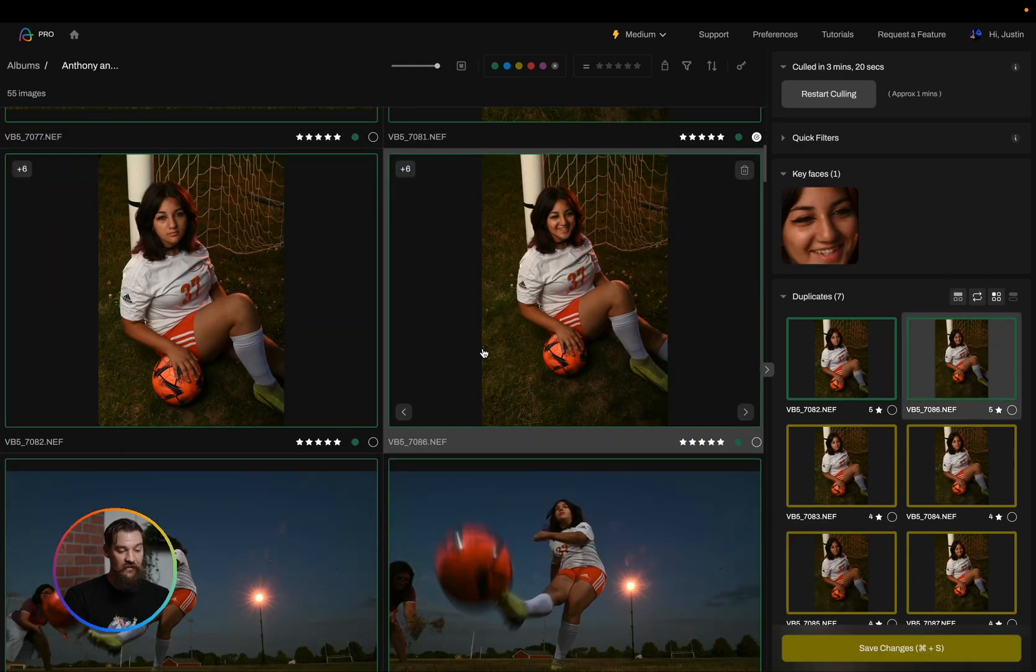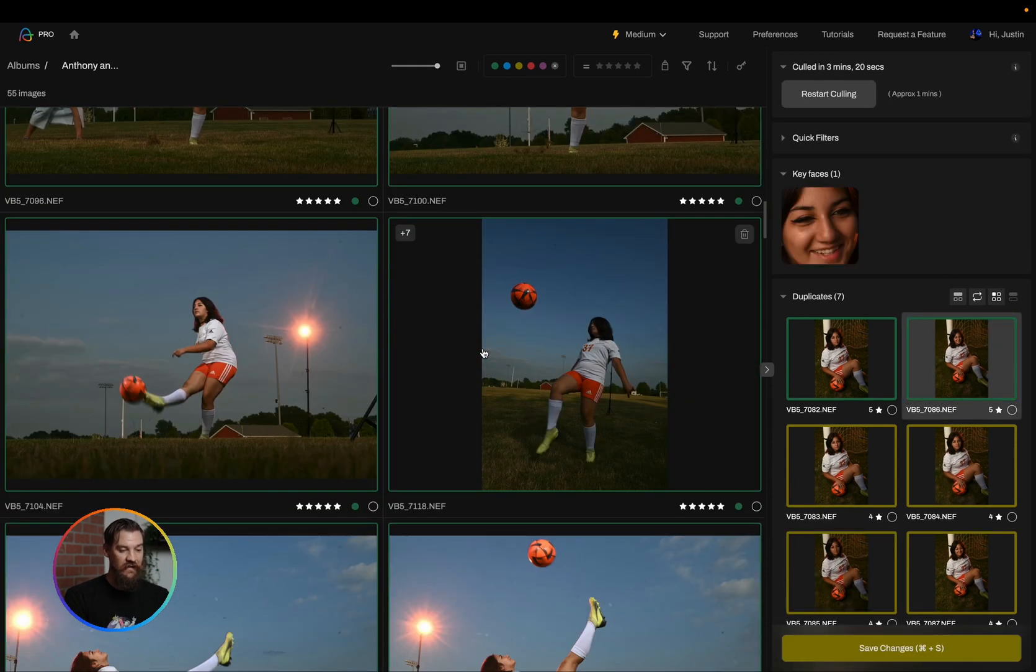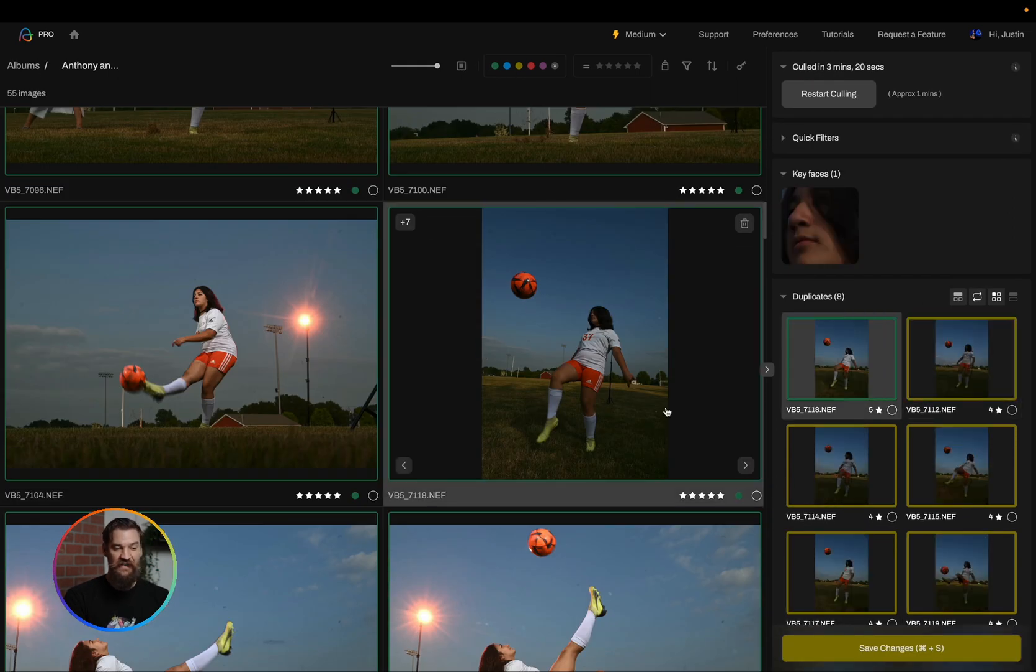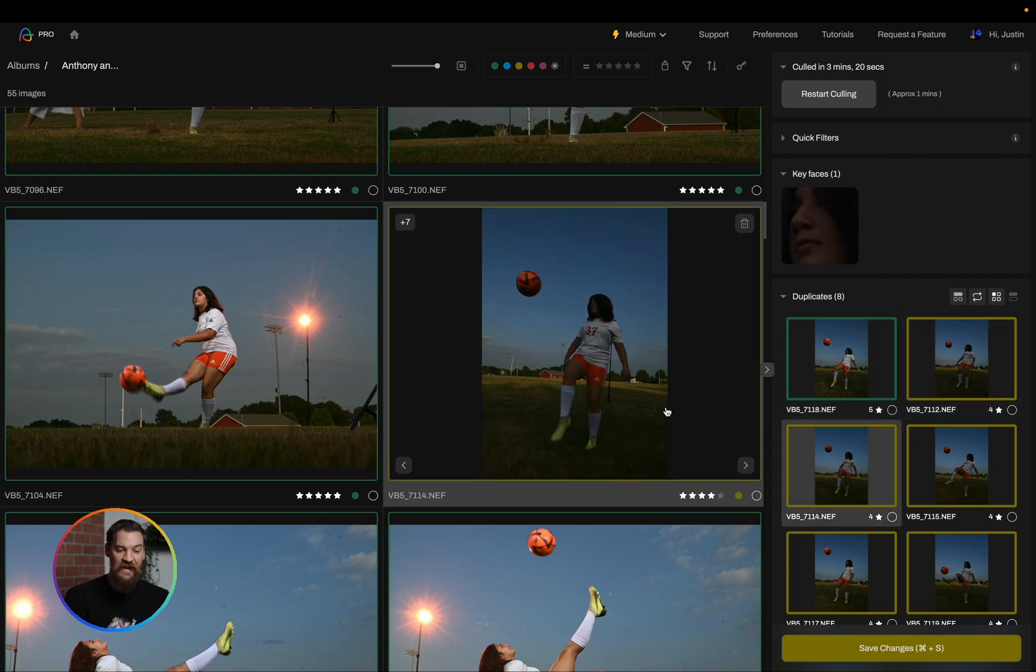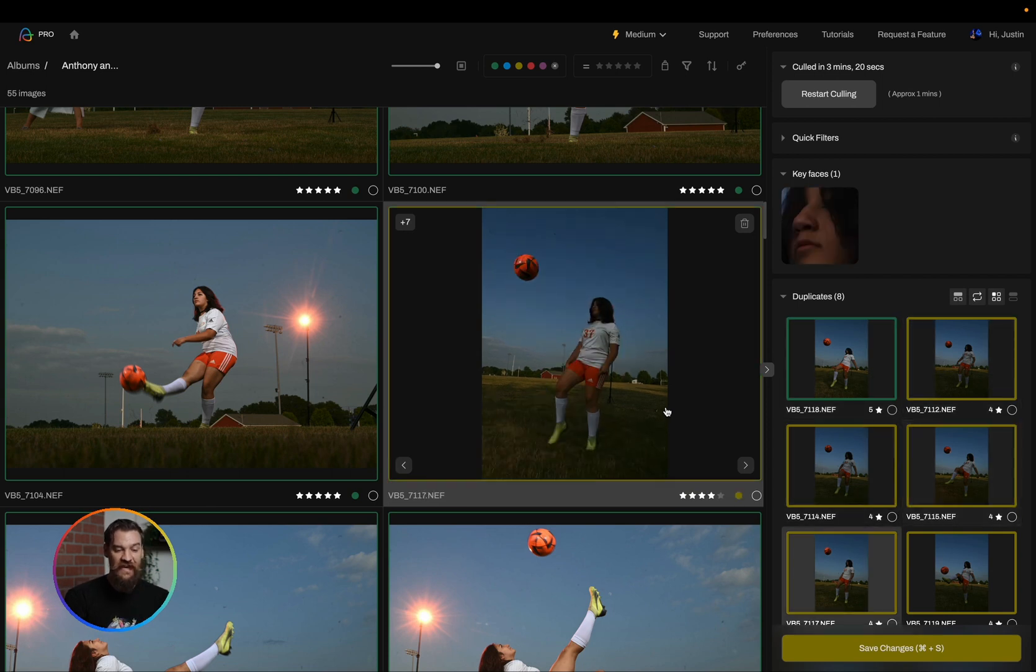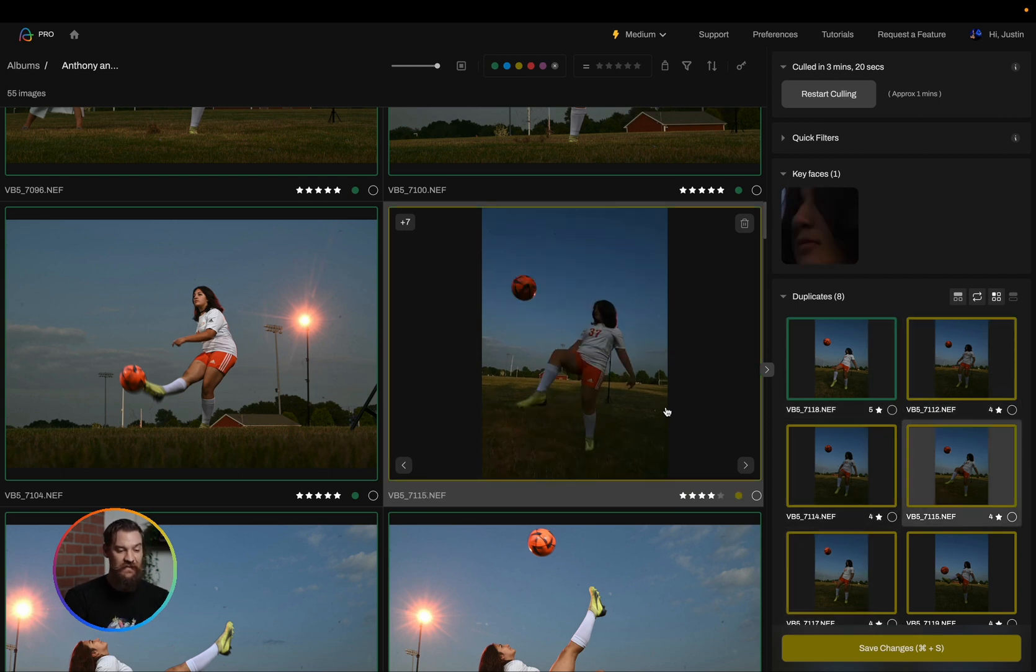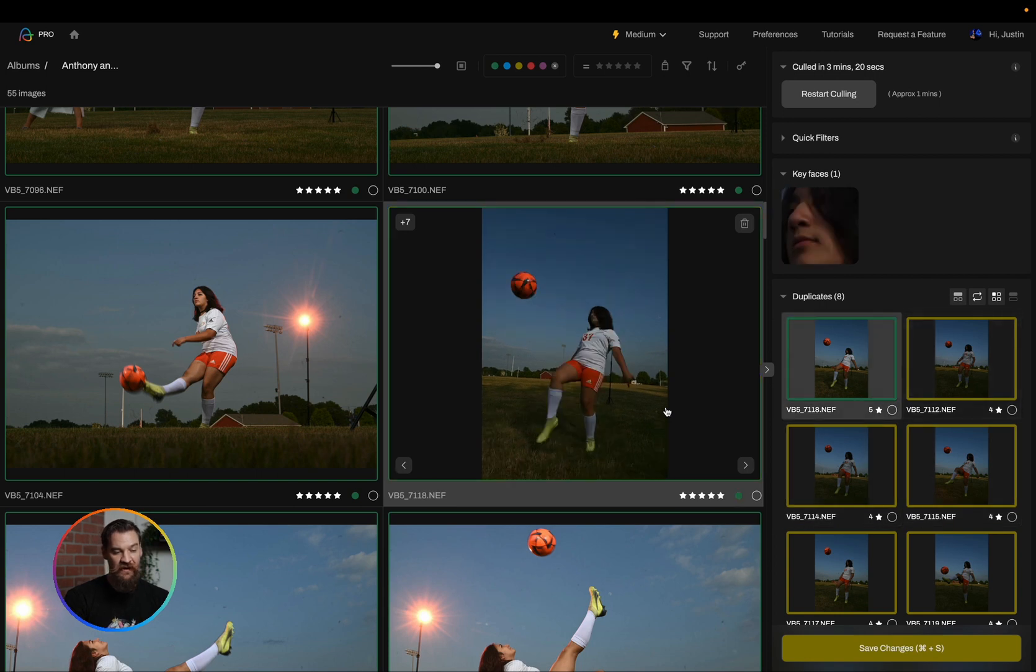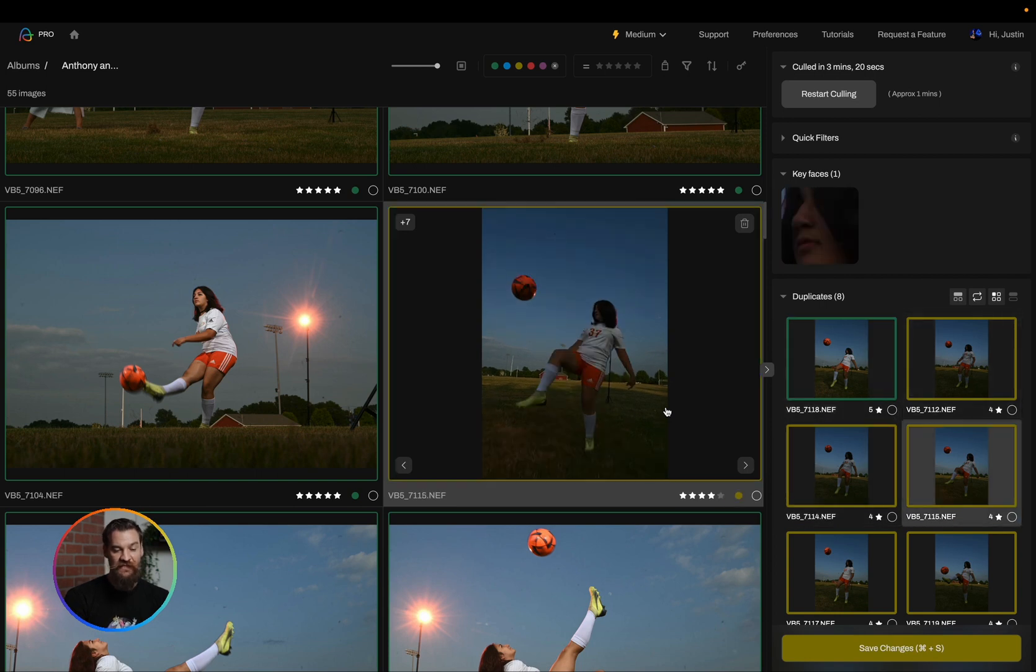Now in another use case if I were to come across an image like this one that has a plus seven I may decide that I want to use the S key to simply swap out. I like the ball position a little bit better and the body position better on this photo.